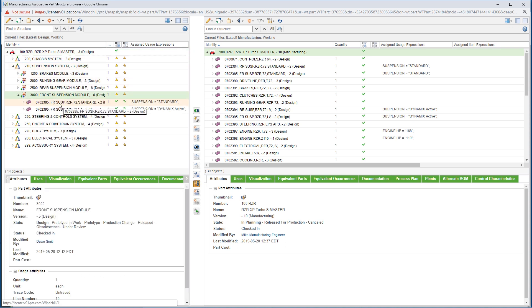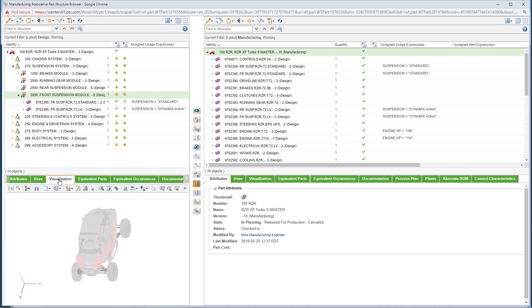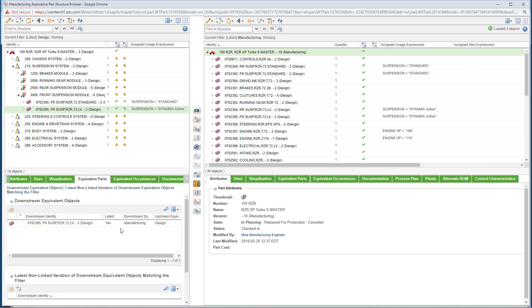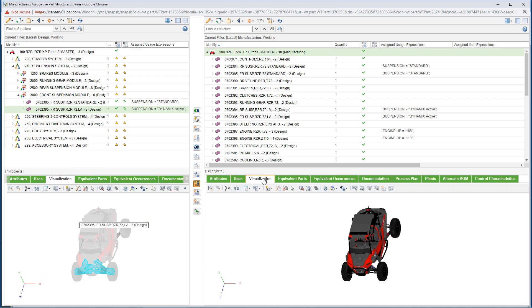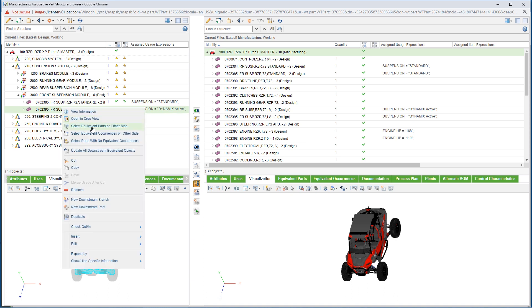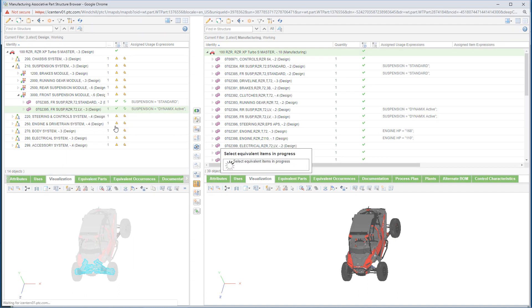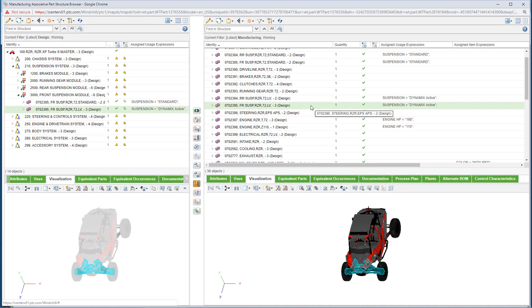BOM transformation is a key component of the digital thread. Polaris utilizes Windchill to take the design or engineering BOM and easily create a manufacturing BOM or M-BOM. During this process, each element of the M-BOM is associated to the upstream design element.